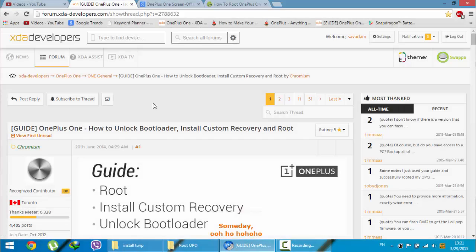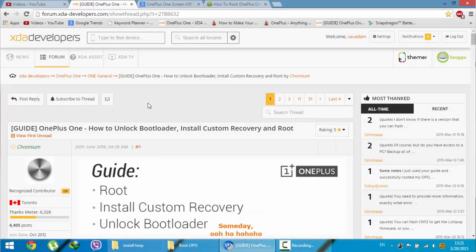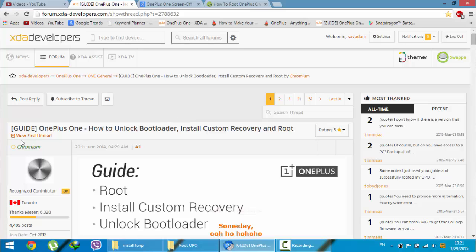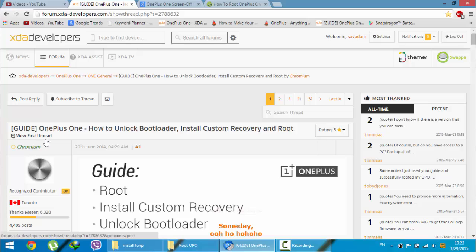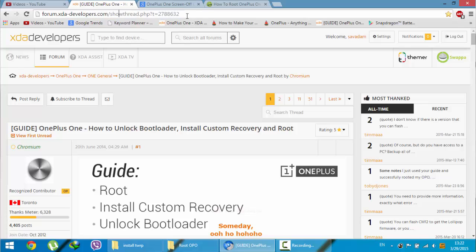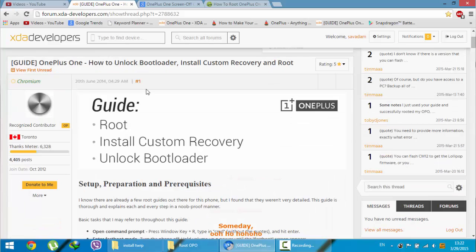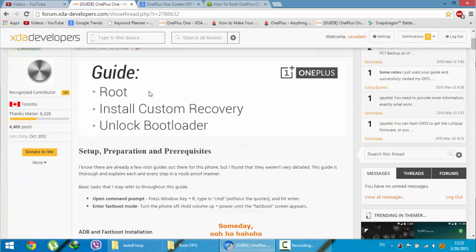Hello YouTube. In this video I am going to show you how to unlock your bootloader and install custom recovery and root your OnePlus One. Before talking about the process, this process I am following is already done by the XDA developer named Chromium. This is his XDA developer link. This link you will get from the video description below. Just go to that link and follow the instructions.